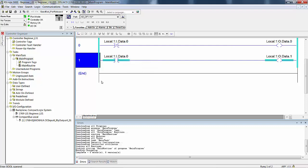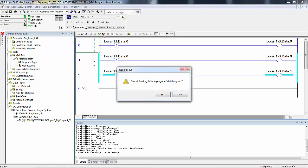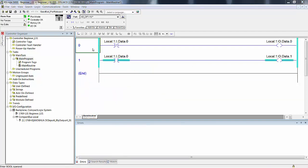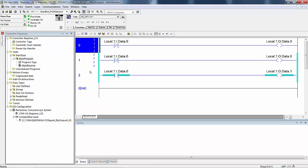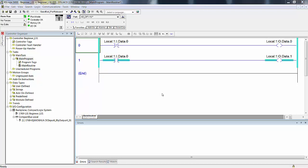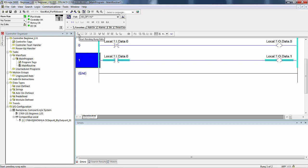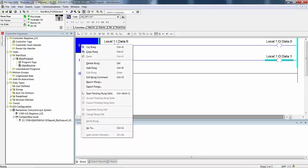Next, we could double-click on rung zero to put it in edit mode. I wanted to show you another method: if you select the rung, look up here — start pinning rung edits — that puts it in edit mode, the same as double-clicking on the head of the rung. So there are three ways: double-click on the head of the rung, select the rung and then select the start-pinning-rung-edits button, or right-click and select start pinning rung edits.